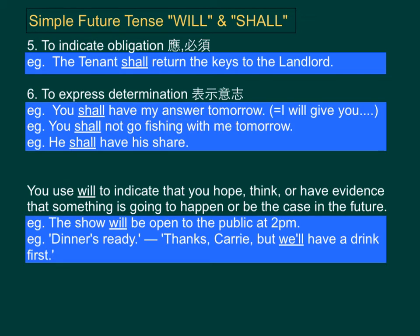Alternatively, we can also say, I will give you my answer tomorrow, or you shall not go fishing with me tomorrow. He shall have his share. In all these cases, we are trying to give a firm or a strong message by using the word shall.